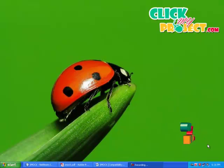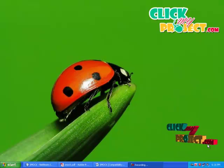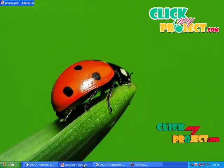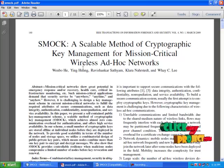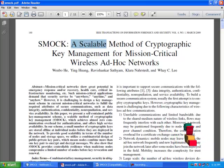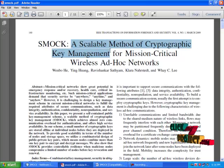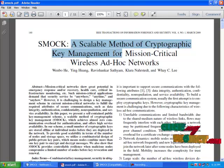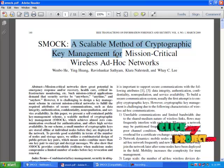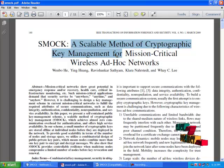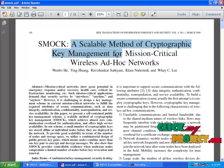Hi, welcome to clickmyprothing.com. This video will lead us to a complete demo of a network security paper, SMOK, a Scalable Method of Cryptographic Key Management for Mission-Critical Wireless Ad-hoc Networks. According to this paper, developing a key management for a mission-critical network is a challenging task.